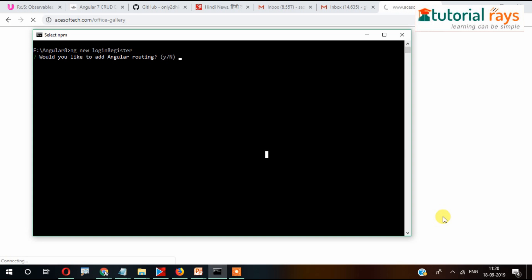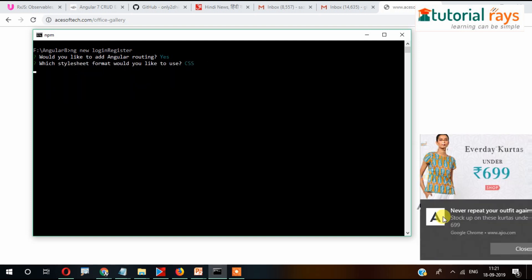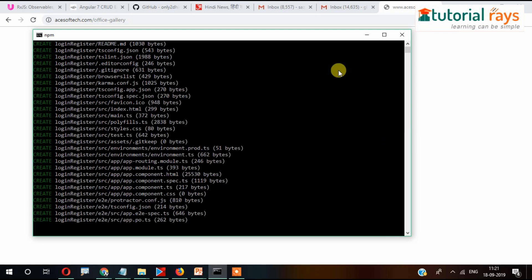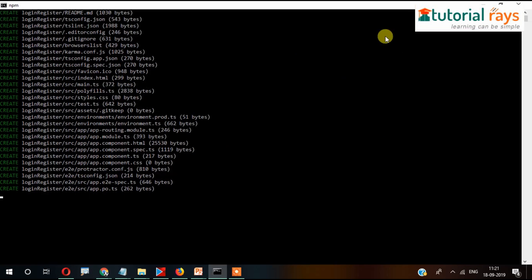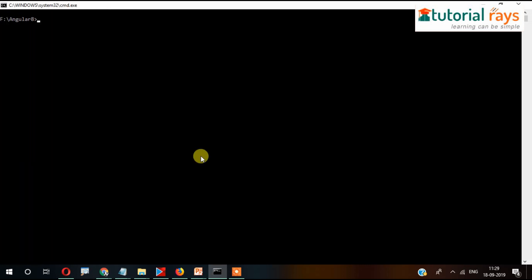Here we'll be prompted whether we want to use routing or not — of course we will, so simply press Enter. Then enter again because I'm going to use CSS rather than SCSS or Sass. Now it's starting to install. Finally, our application is installed. Now we'll do 'cd login-register'.